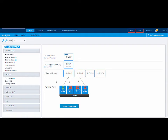In our example, we will assign our Ethernet port to Ethernet group 3. However, currently this port is already assigned to Ethernet group 1. So we will first need to remove it from Ethernet group 1 and then we will assign it to Ethernet group 3.